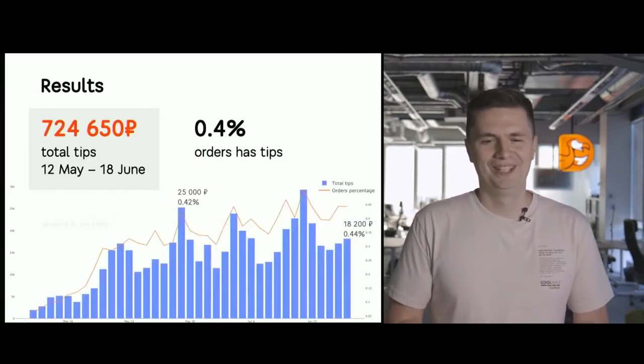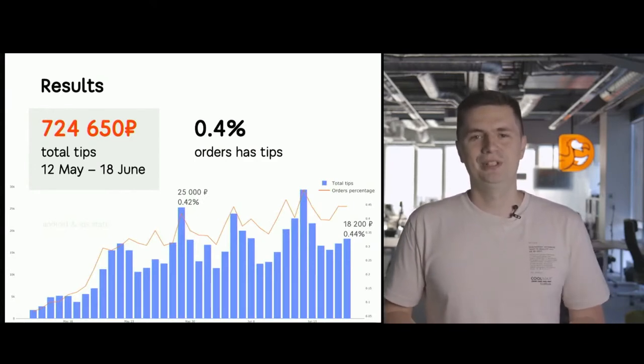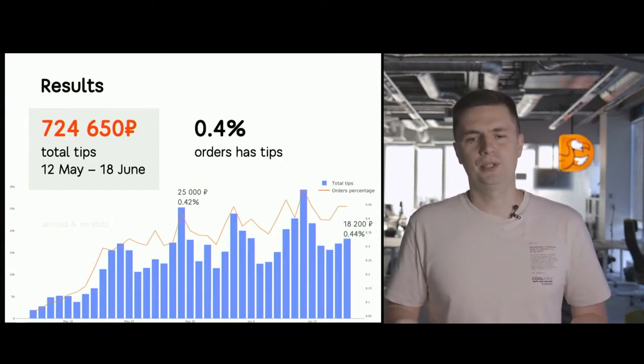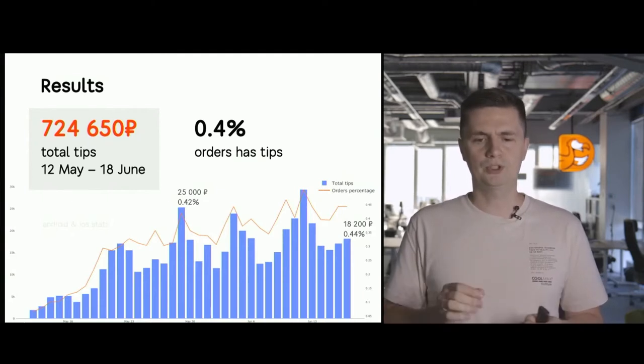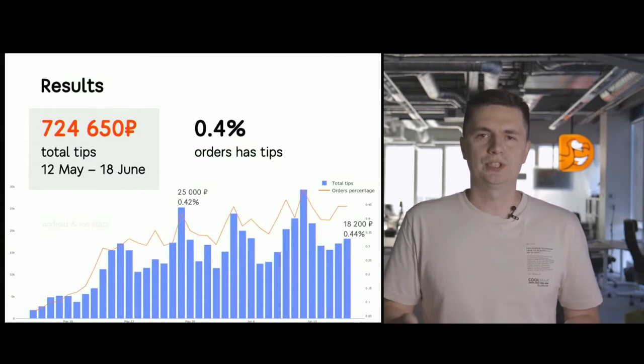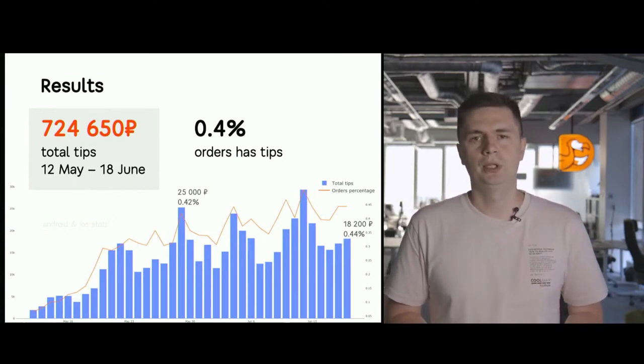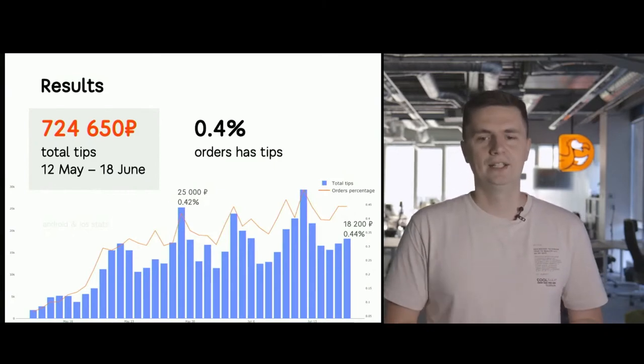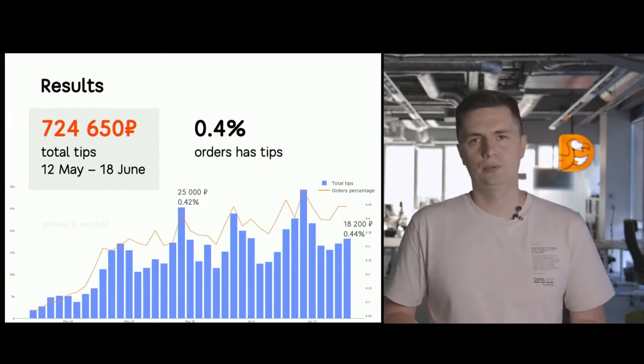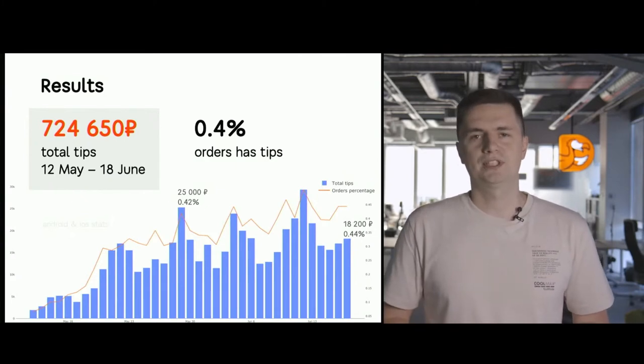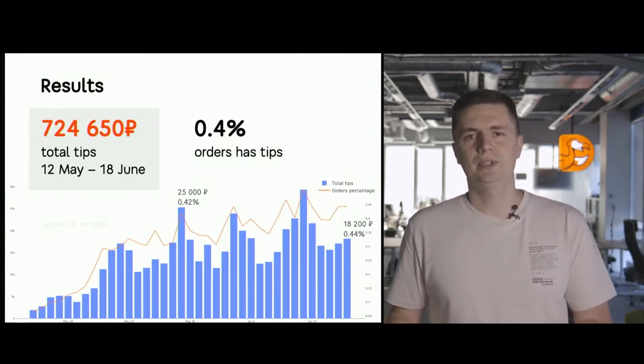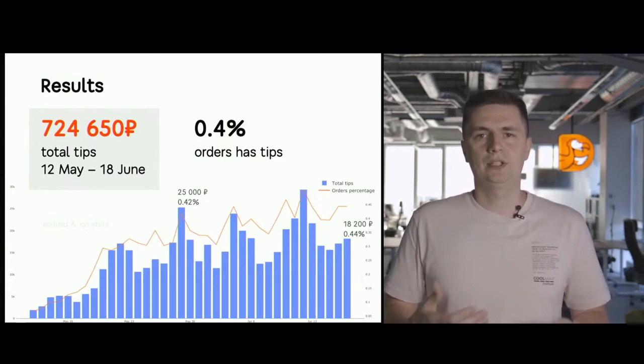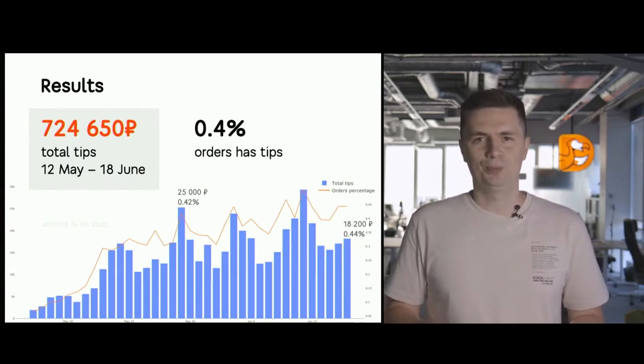And now let's go to the most pleasurable point, the results. 725,000 rubles of tips earned in Russia, in about a month, by the way. And every 200th order is being tipped. Every 200th delivery is being tipped. And of course, this figure will improve. Why? Because initially we were just deploying the feature. In the meantime, on May 17th, we were integrating it in the couriers app. The more clients see that it is possible to tip, the more couriers are pressing the button that the order has been delivered so that push notification will go to the client, the better the conversion will be. So everything is in our hands. We need to be effective in our deployment.